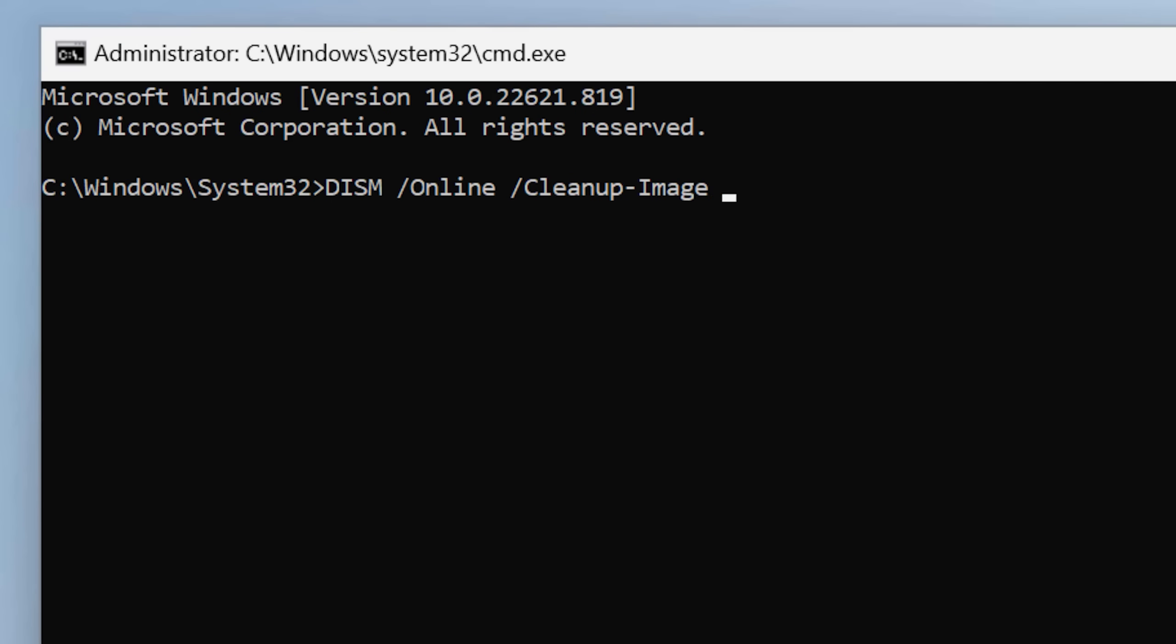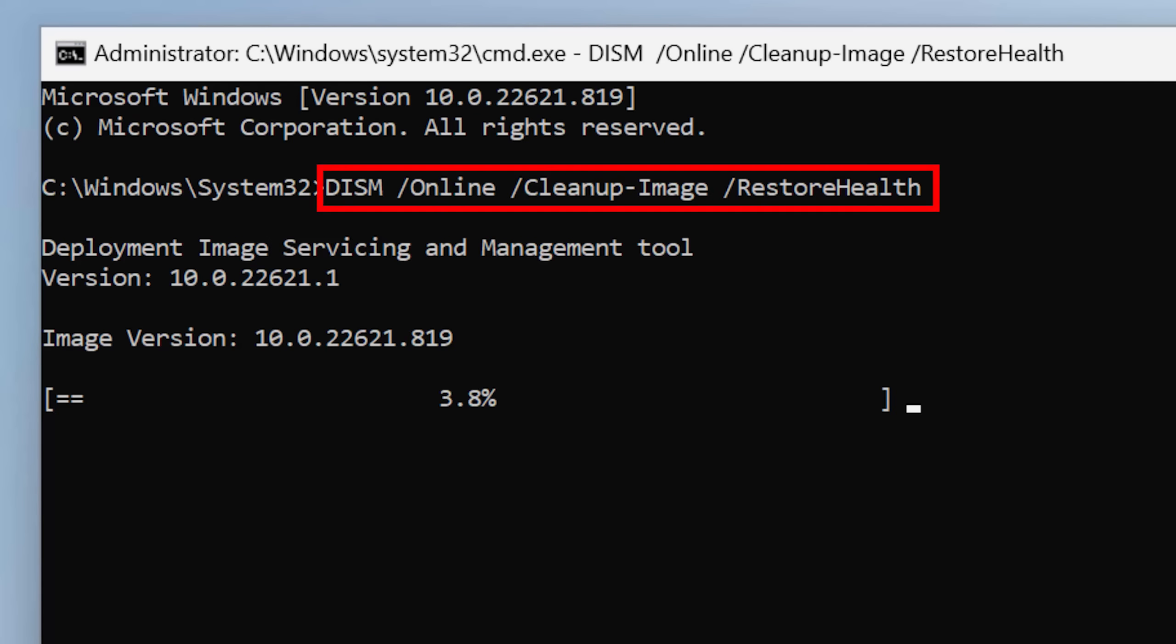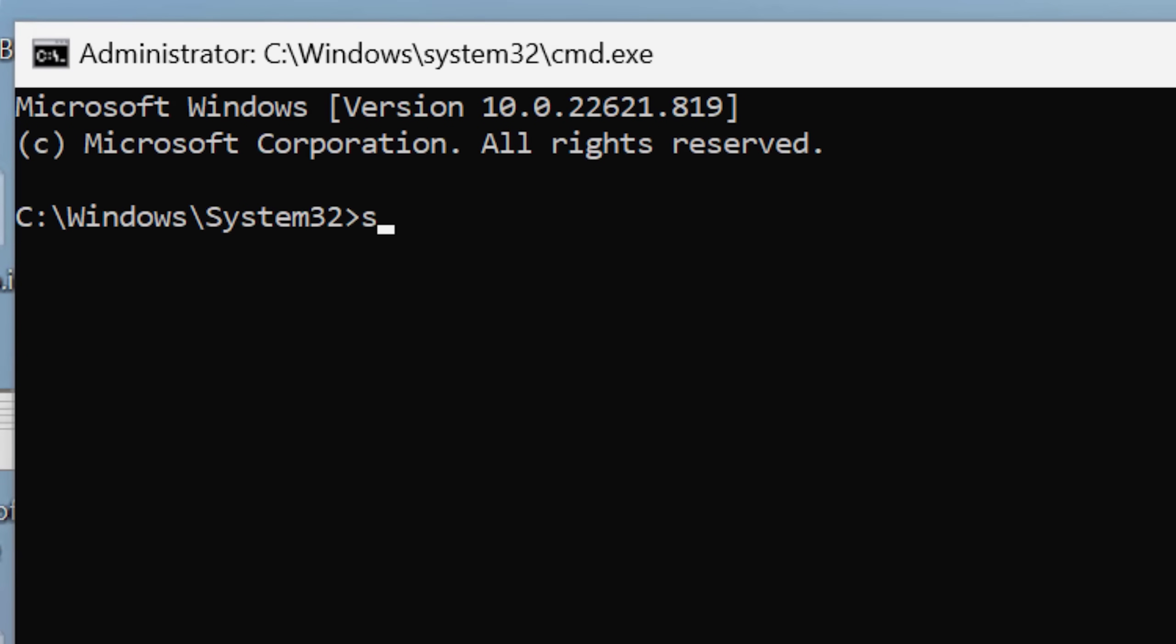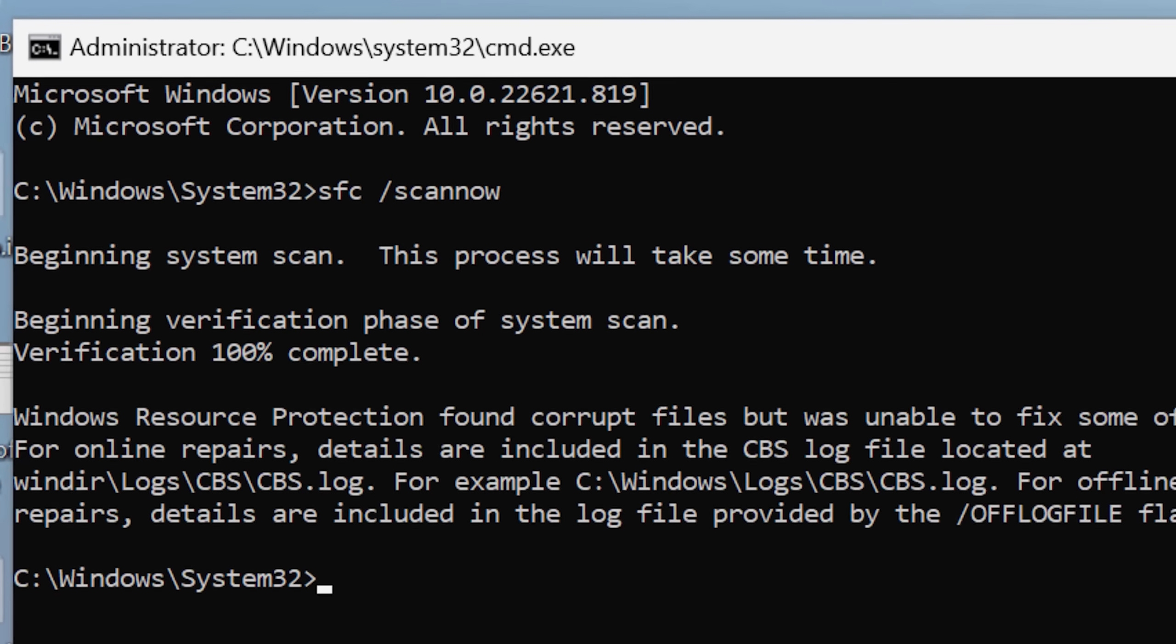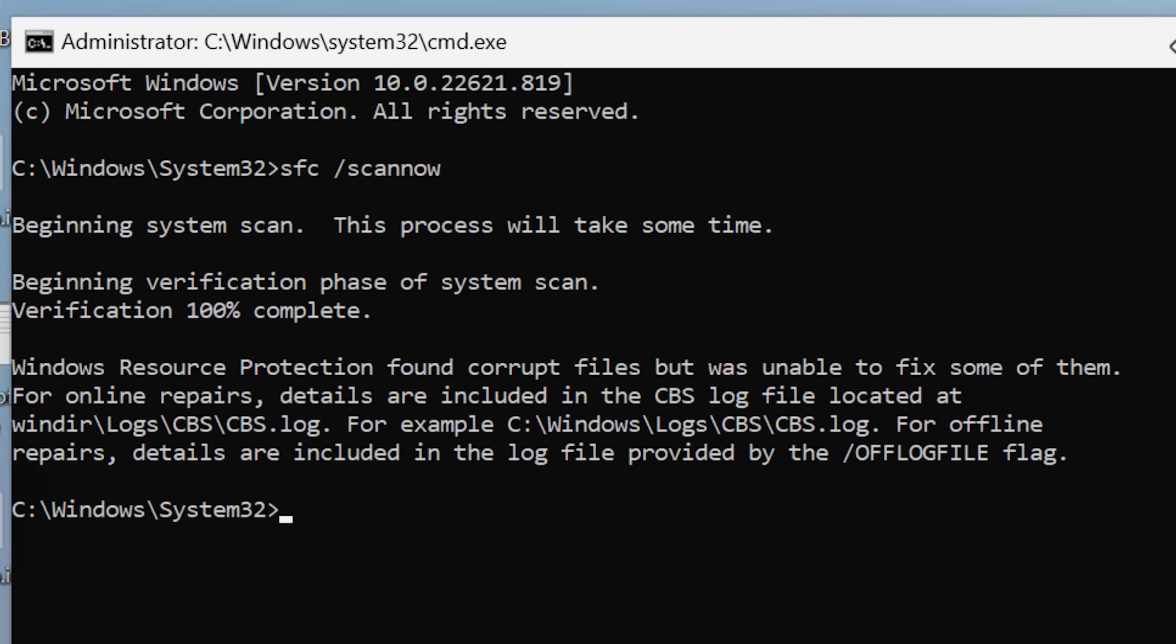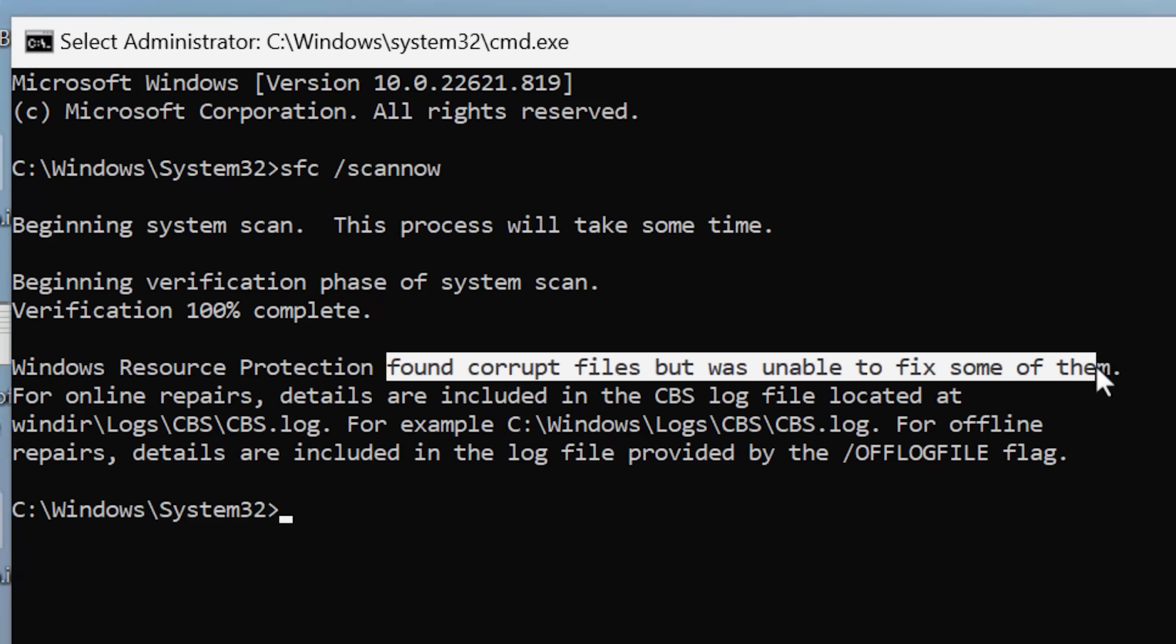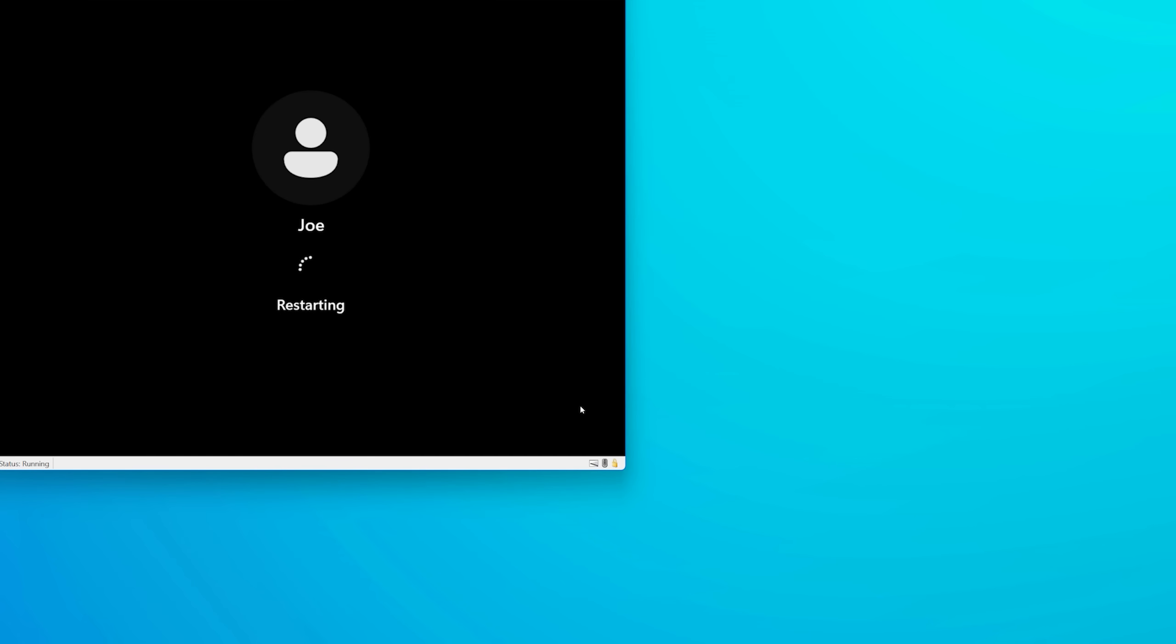So then I try a command called DISM. This often goes hand in hand with the system file checker. Basically it makes sure that the files that system file checker are using are correct. So I ran that, but that seems to get frozen at just 60% or so. So I closed that, ran system file checker again. But this time it said there was a bunch of files that couldn't be repaired. Then I went back and forth trying the DISM and SFC again a couple of times.